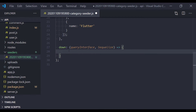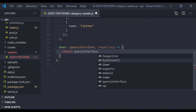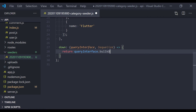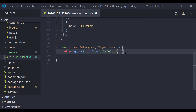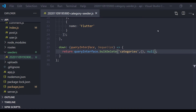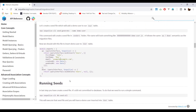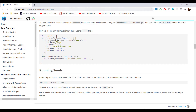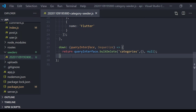For the down function, I'll write a return using the queryInterface object and call bulkDelete. As the first argument I'll pass the table name 'categories', the second parameter can be options to filter data — I'll keep it empty — and as the third parameter I'll pass null, as instructed in the Sequelize documentation. This seed file is now complete.